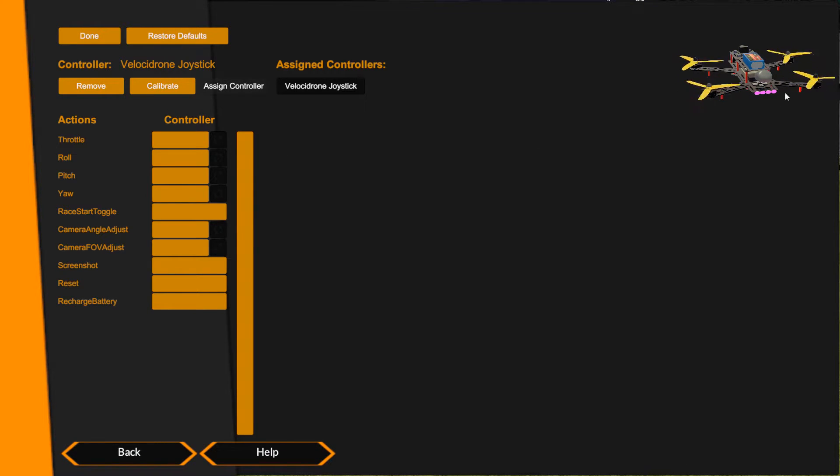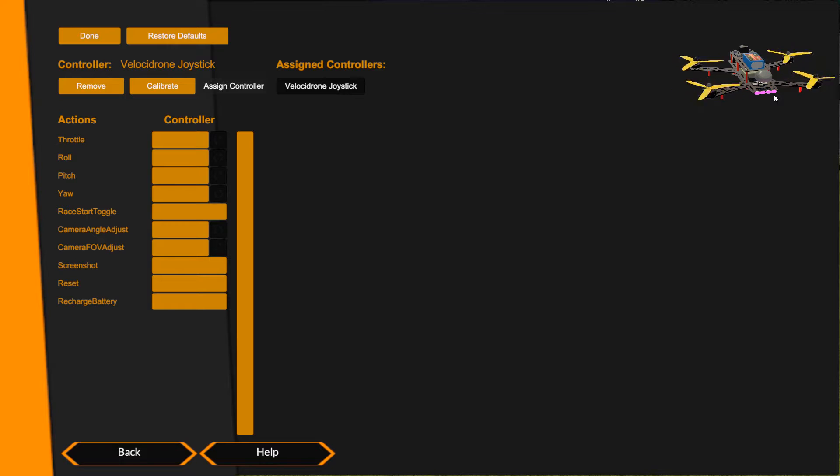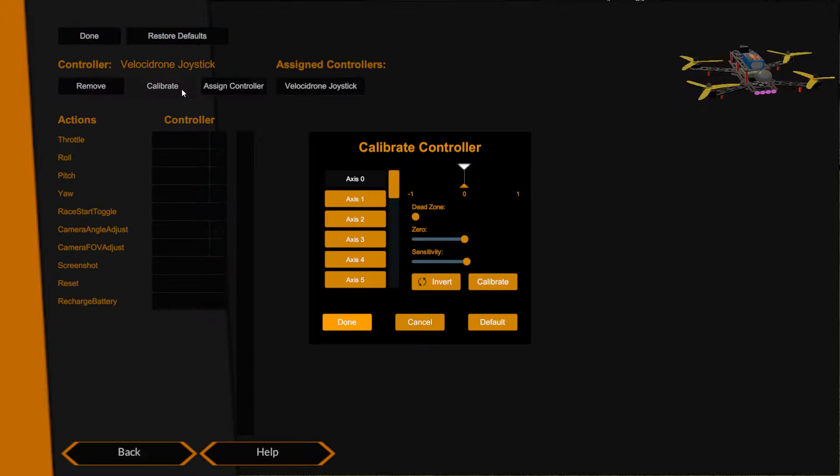You can see the quad here is sat prop spinning. If I move the sticks on the Turnigy Evolution nothing's happening, and that's because no controls are assigned at this point in time. So we go to Calibrate first and we'll just have a look at our axis.